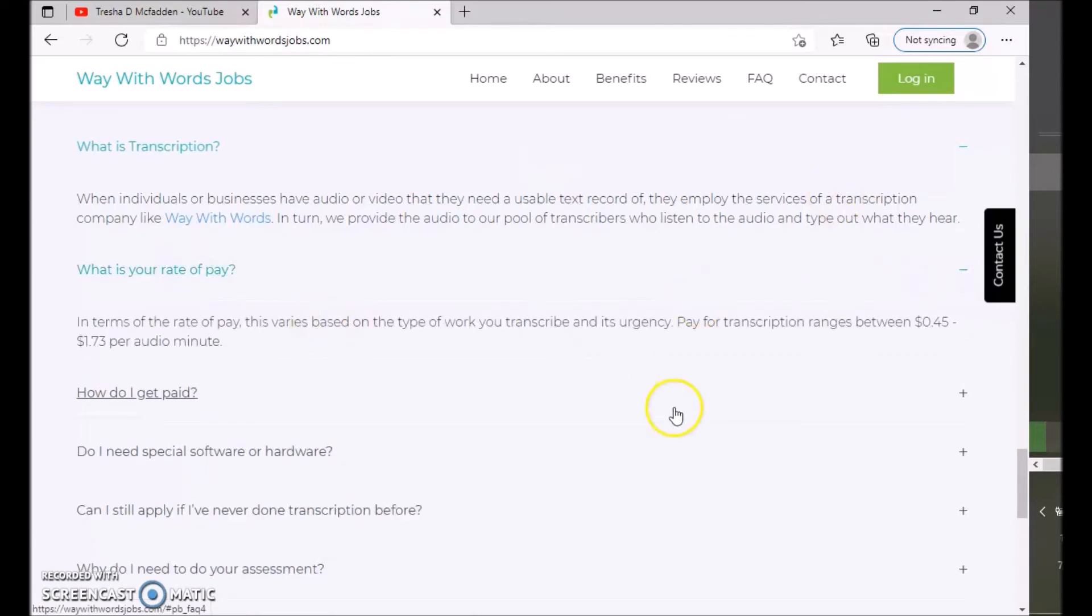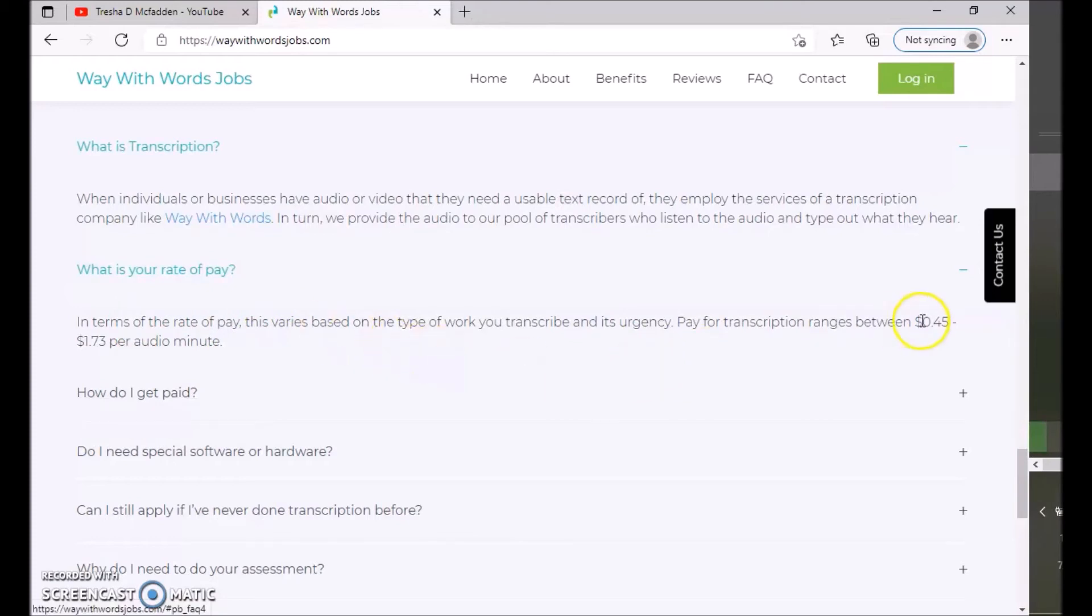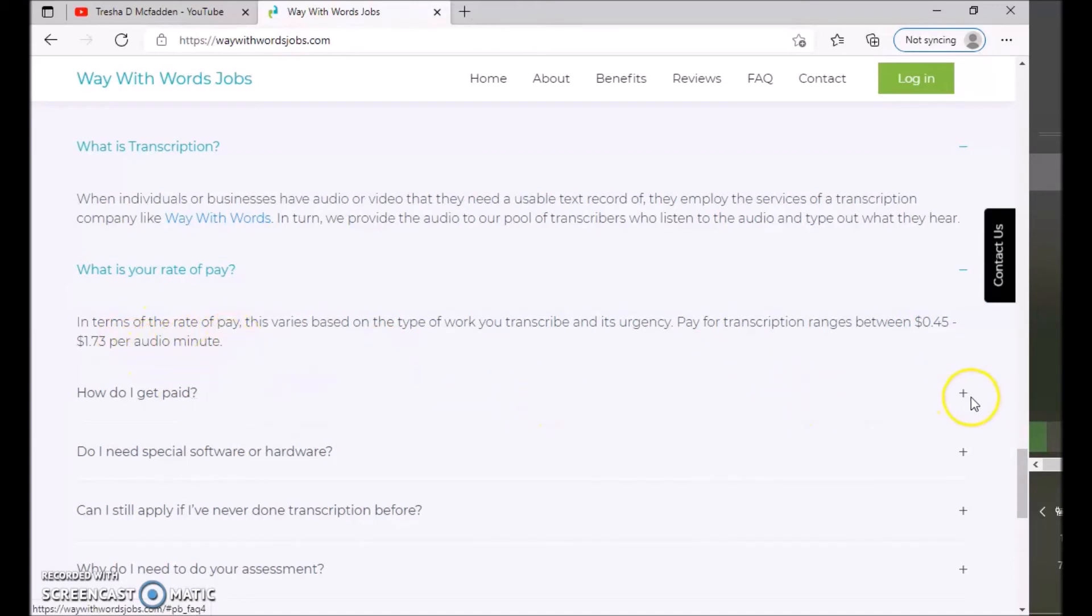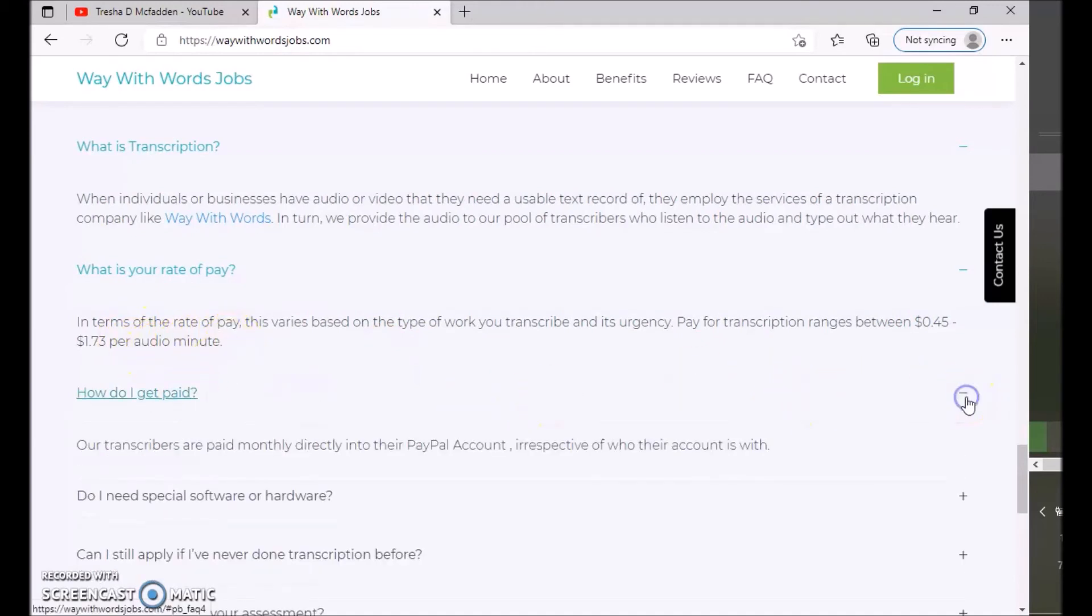So we've talked about it before. It says in terms of the rate of pay, this varies based on the types of work you transcribe and its urgency. So the transcription range between 45 cents to $1.73 per audio minute. So how do you get paid?